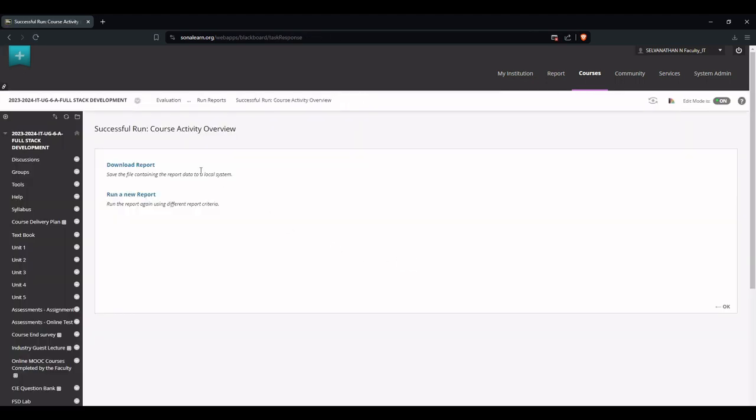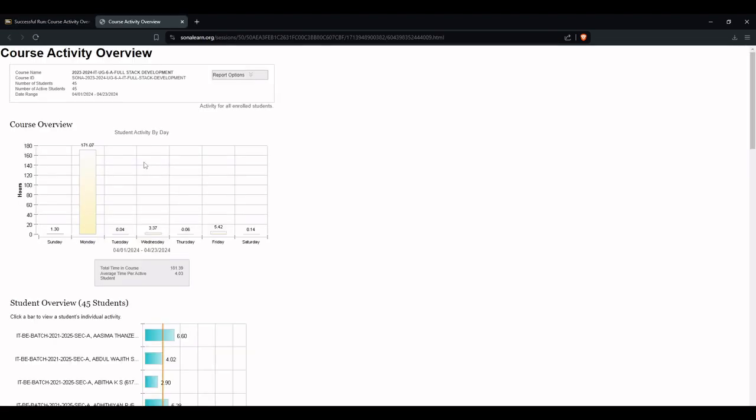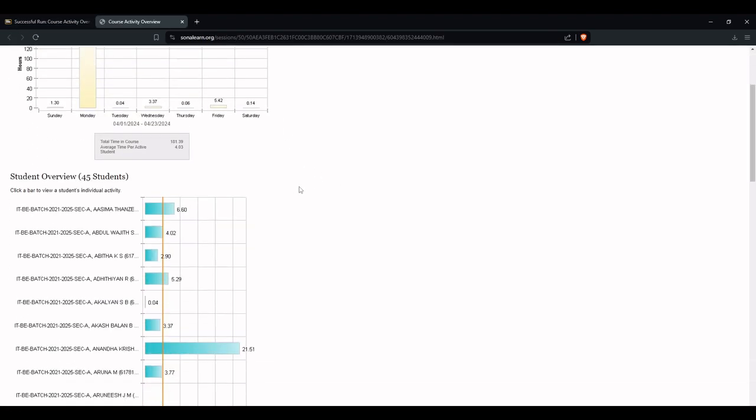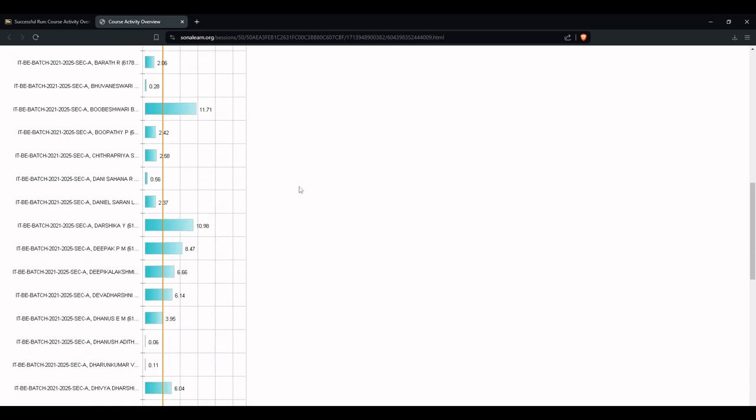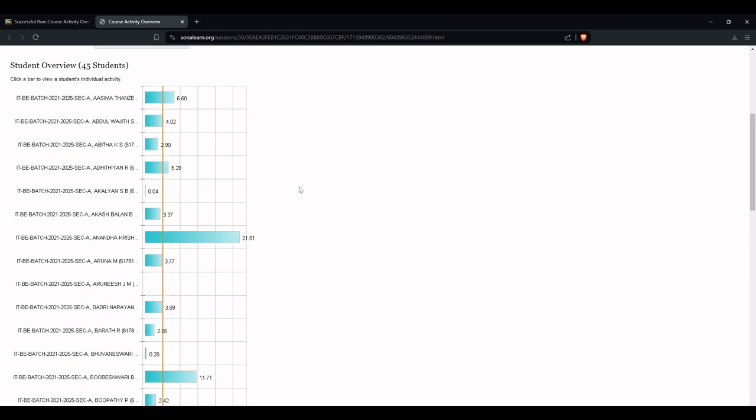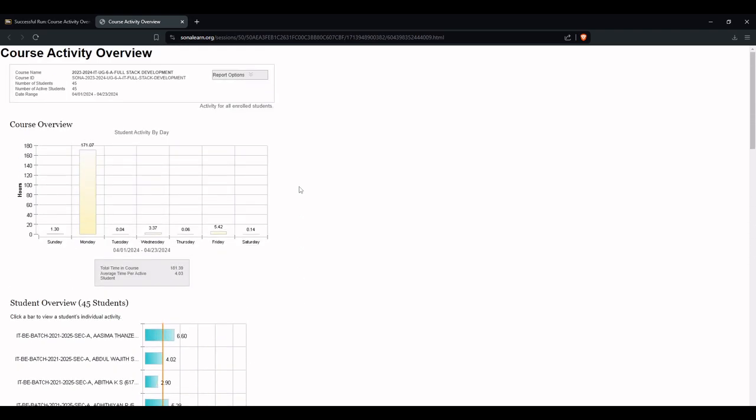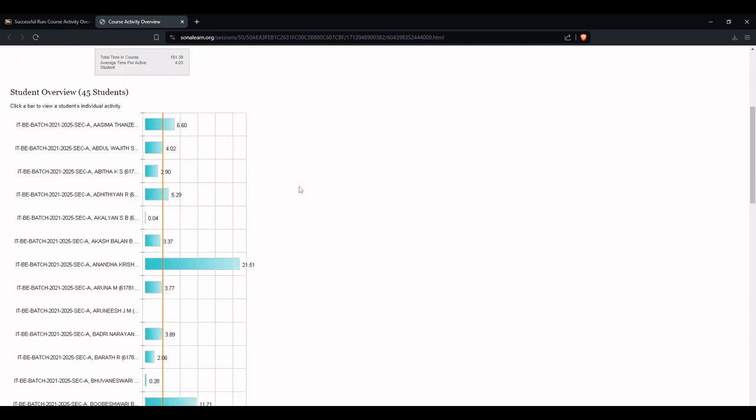Once the report is done, we can download it. Click the download report. Here we have the number of hours spent by each student. Also we will have the average. All these details will be available here.